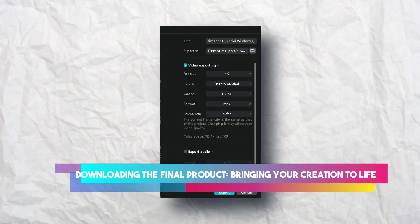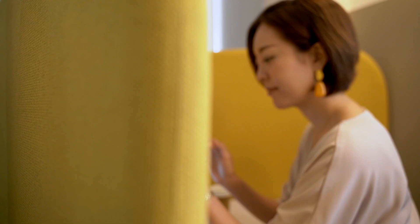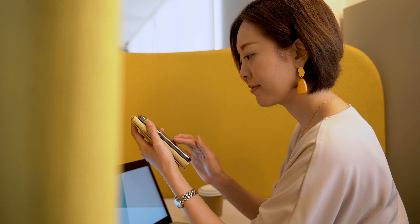Downloading the final product, bringing your creation to life. With all the elements in place and your video nearing completion, it's time to download your masterpiece. When choosing the download settings, opt for a single video file for convenience.